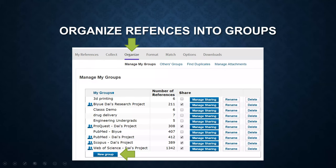Welcome back. In this short video, I'm going to show you how to organize references into groups and how to find duplicates.